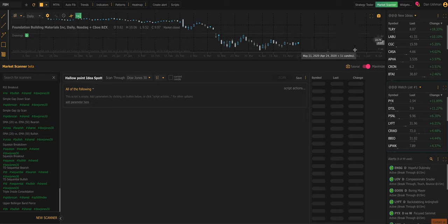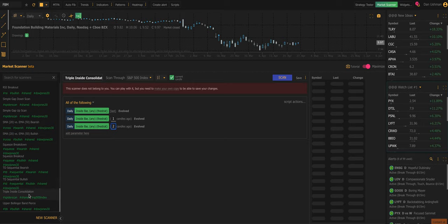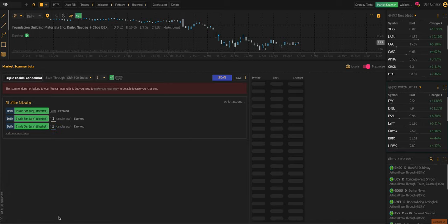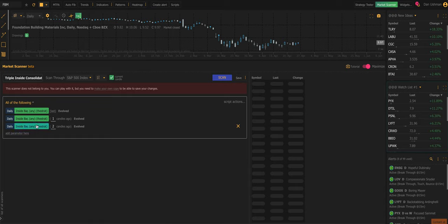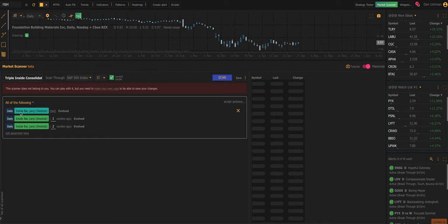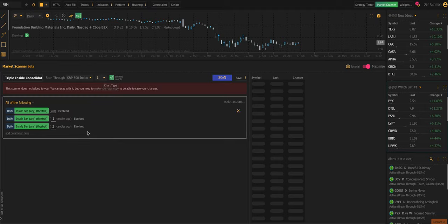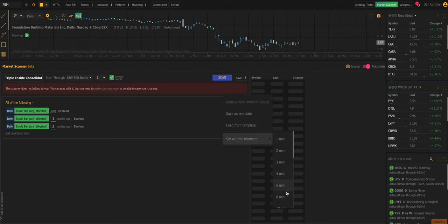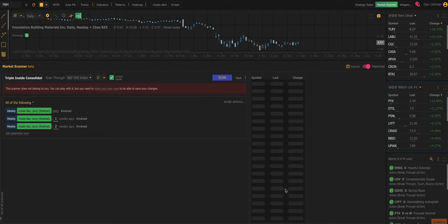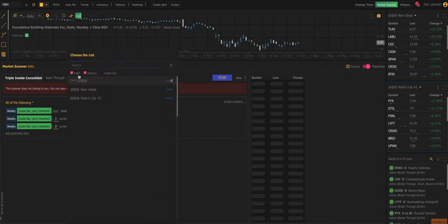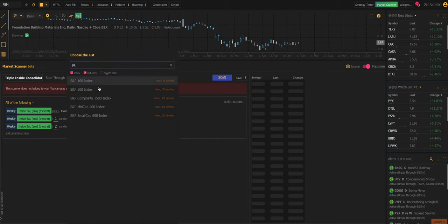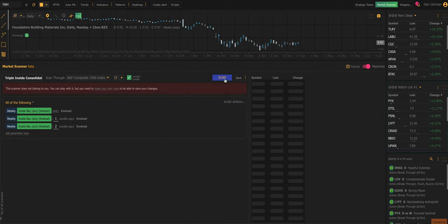I'm going to narrate what I'm doing so you can follow along if you choose to. The first thing I'm going to do is I open the market scanner on the right, and I'm going to load my favorite scan, and it's called Triple Inside Consolidation. This scan looks for three inside bars in a row, as defined by my friend Rob Smith on the Strat, and that means that they are inside bars measured from the high to the low. We're also going to check this current candle thing, and we're going to switch all of these to the weekly time frame. So we're going to look for this sequence of three inside bars in a row on the weekly time frame, and we're going to look inside the SNP composite 1500 index.